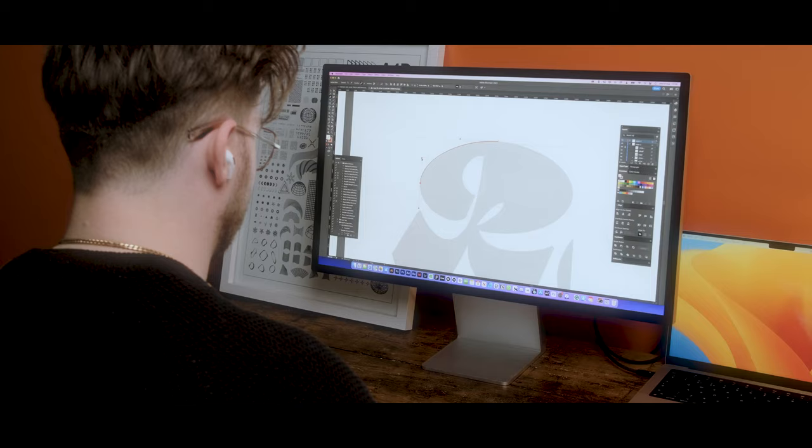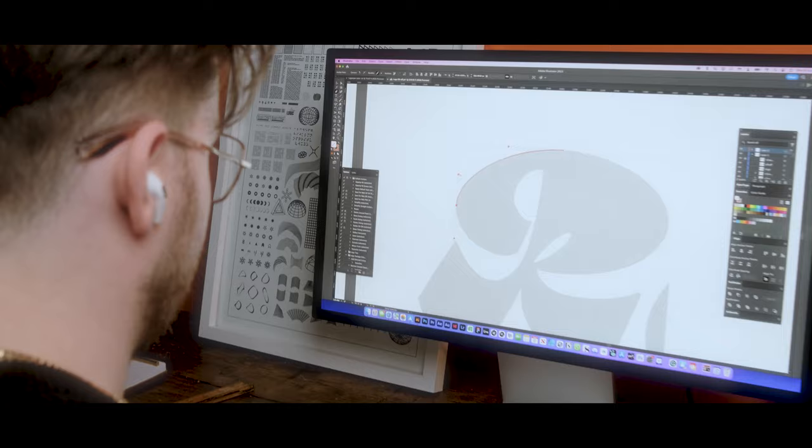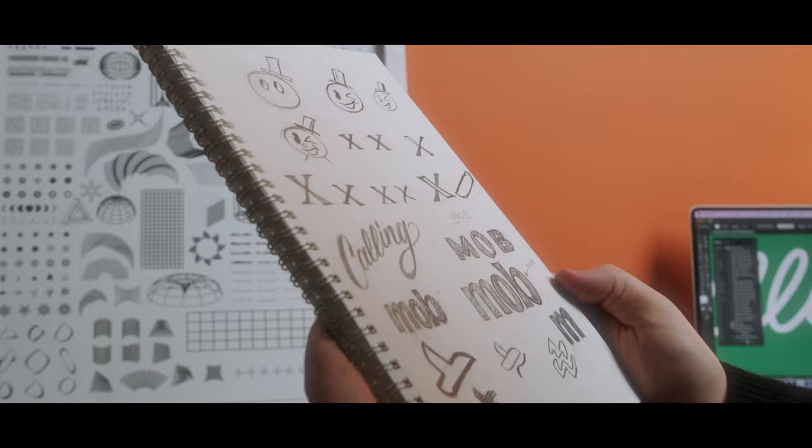If you'd like to learn more about Logo Launch or even take part — which I would be so honored if you did — please click the link down below or go to logo-launch.com and sign up there. Maybe I should do an animation course so I can learn that. Cheers.